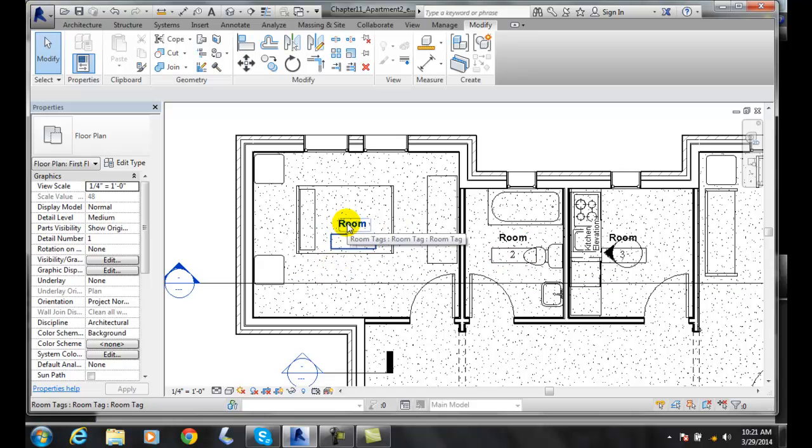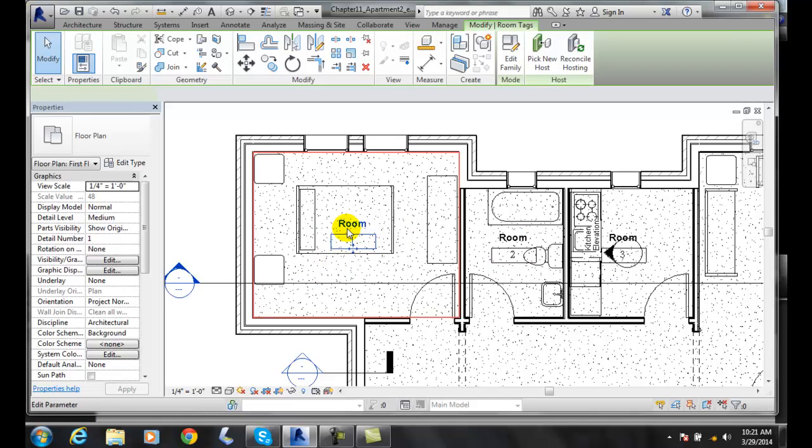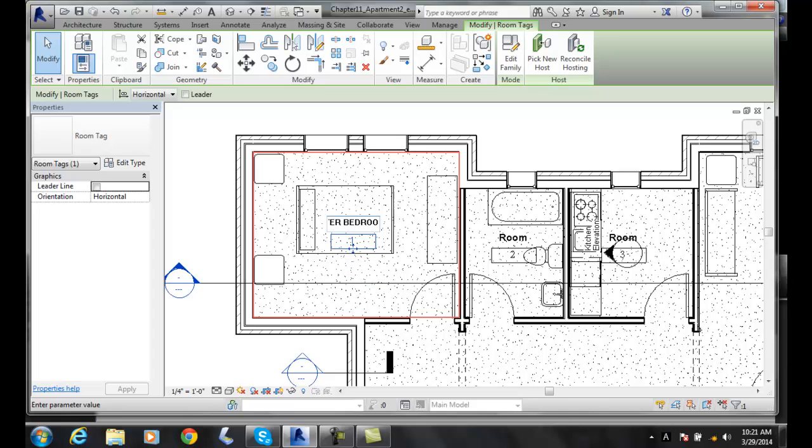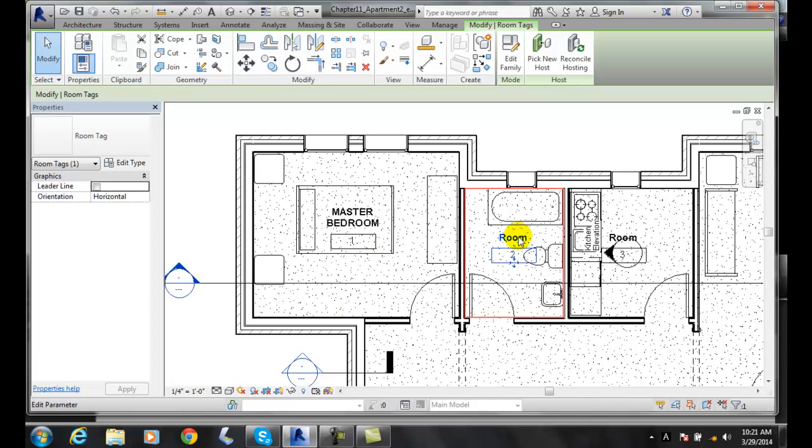We can actually click on this tag. And instead of saying just room one, we'll call this master bedroom. And then we can click on this one, and we can say bath.